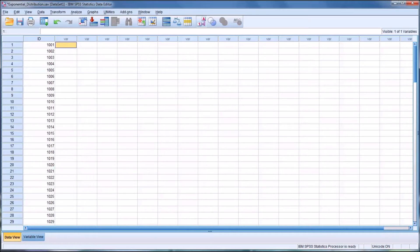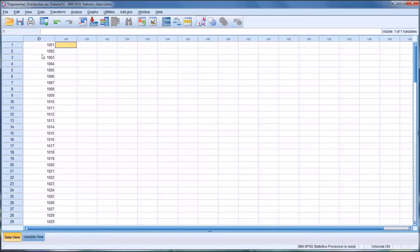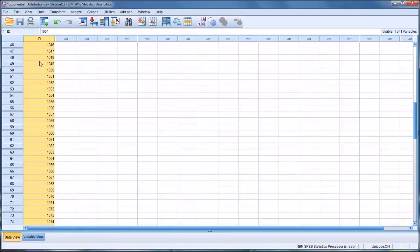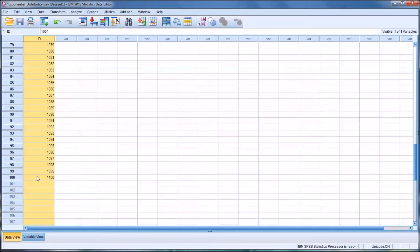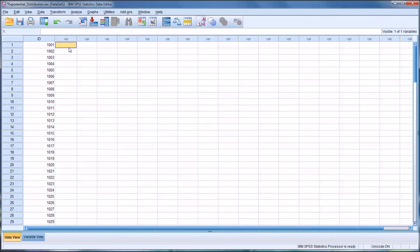So here I'm going to show you how to create a random variable that follows the exponential distribution, and notice in the SPSS data view I have an ID variable that has 100 records, and that's so that when I create this variable it'll create 100 values.